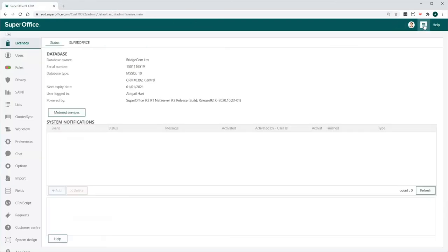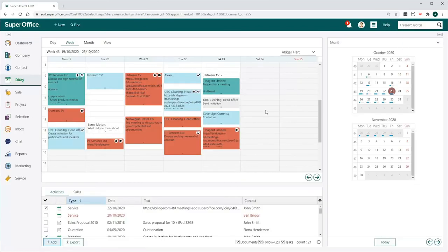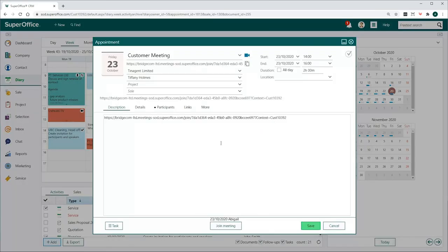Exit the Settings and Maintenance module of SuperOffice CRM to return to your user page. Now you will see the Video Meeting button available in the appointments in your diary.